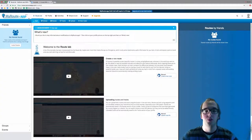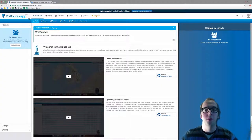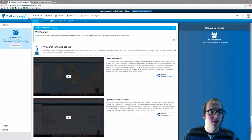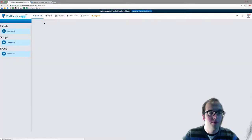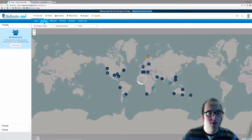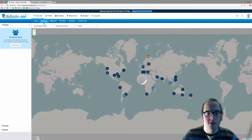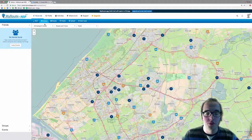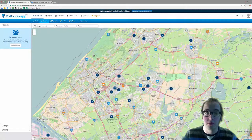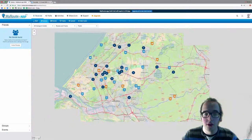Hello and welcome to another video about the library of the My Route app. If you click on Library, as I explained before, you will see all the routes and tracks shared by the users of the My Route app.